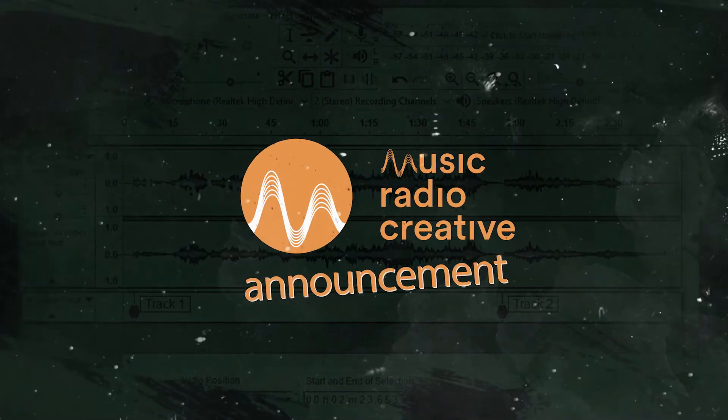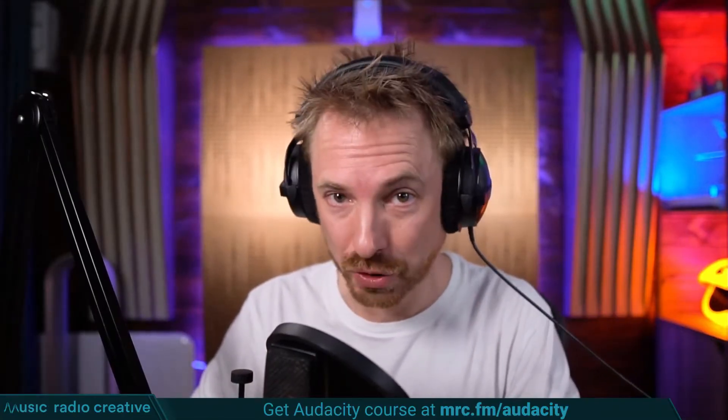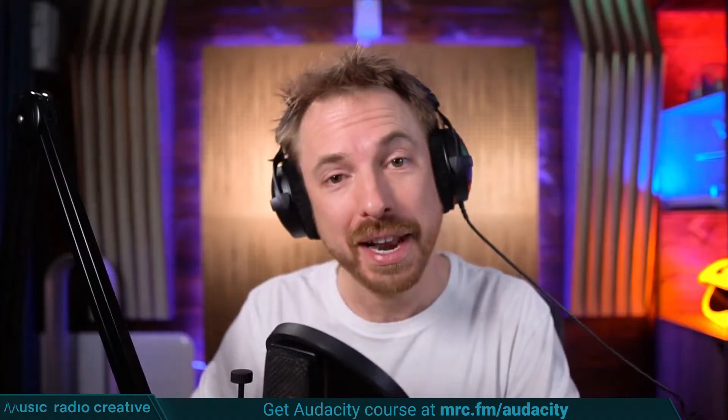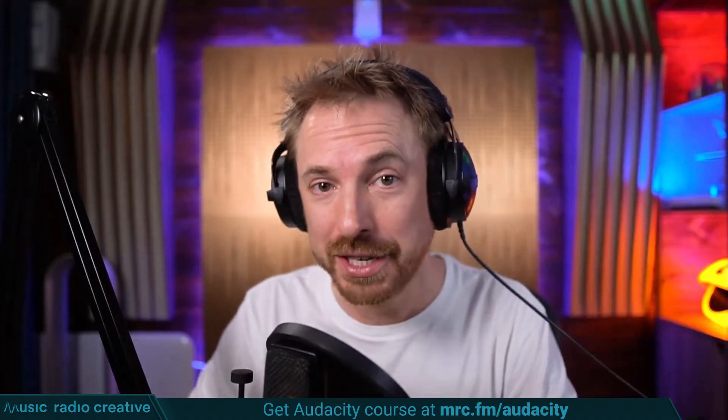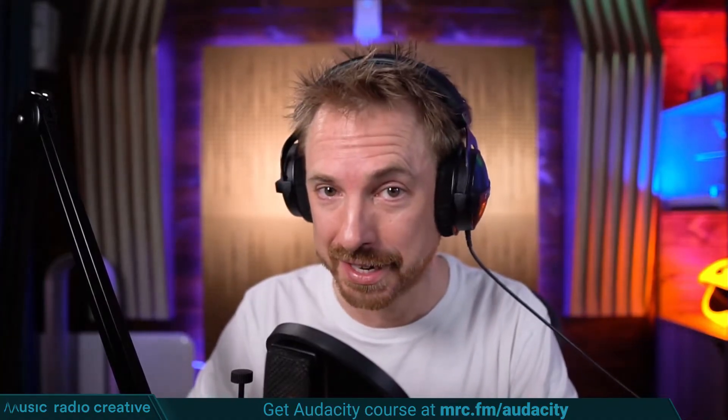Hello, I'm Mike Russell from MusicRadioCreative.com. This is my new Audacity Auto-Tune Tutorial. Check out my Audacity Ultimate Course for Beginners. If you are a podcaster, YouTuber, voiceover artist, or audio editor, you need this course. Head over to mrc.fm slash audacity.